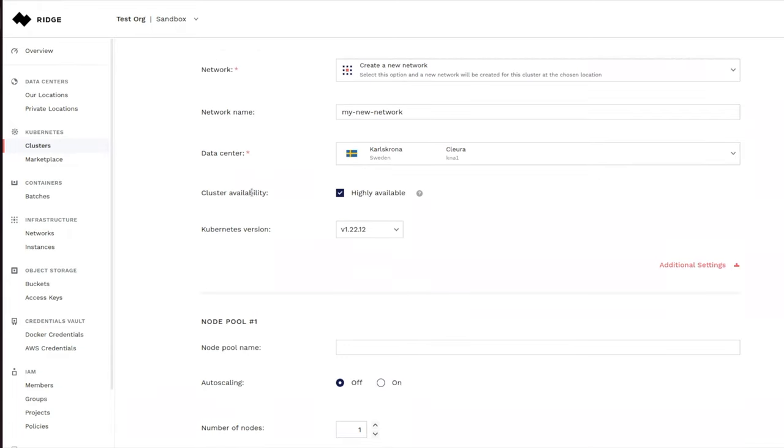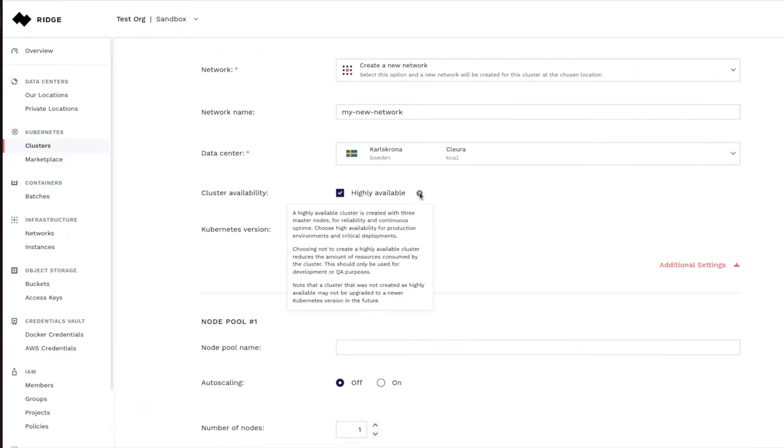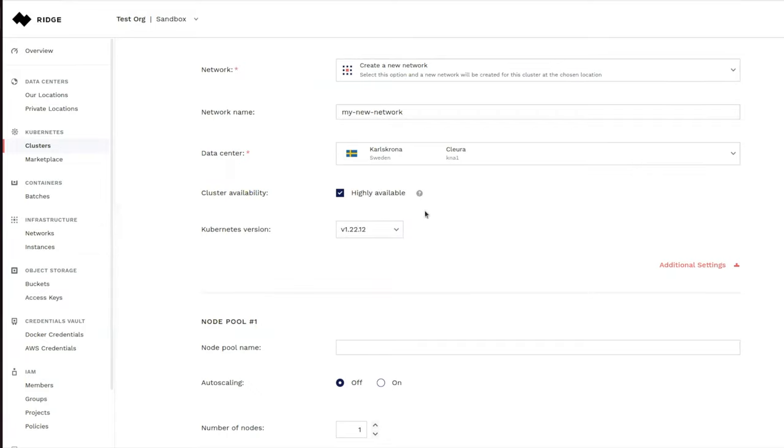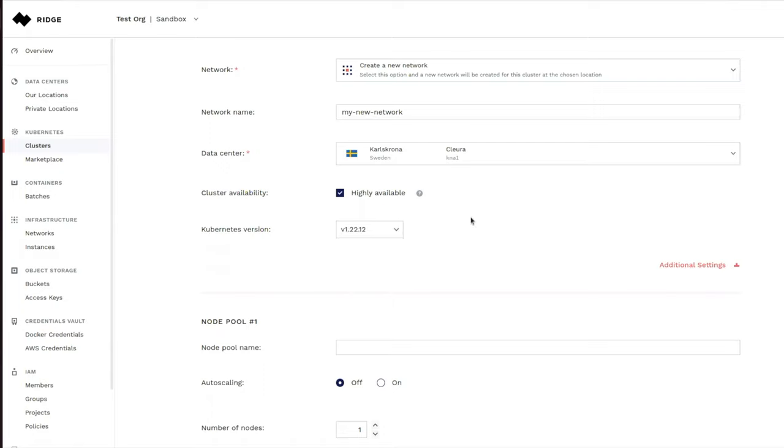Now we can choose whether this cluster is highly available. That would mean that there are multiple master nodes. And this is an option that you would obviously probably want to select in a production environment. You can use these various Kubernetes versions that we have available. And we continue to add additional versions as CNCF certifies new ones.